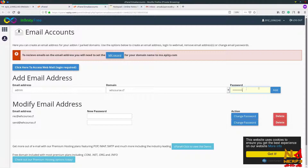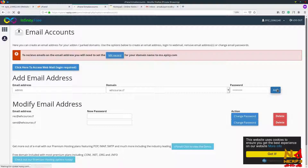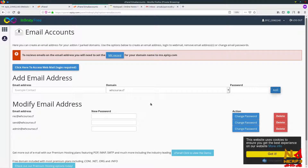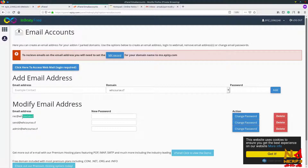Click on Add to create the account. It is taking some time. You can see I already have some email accounts like 'send' and 'admin', but for this video I am going to use admin at whcourse.cf.